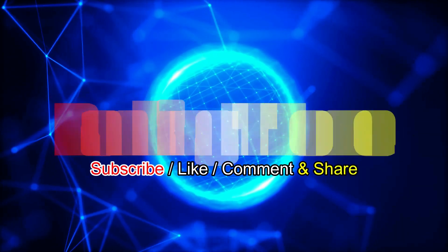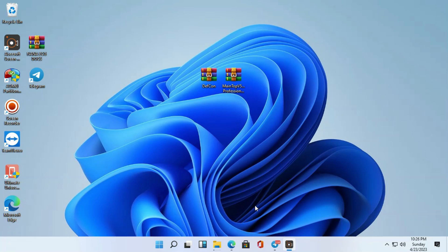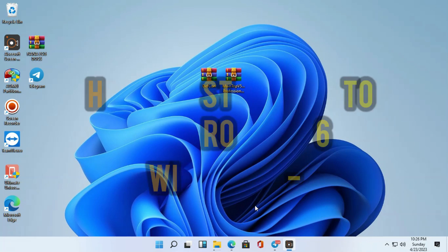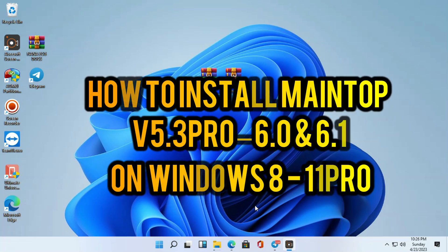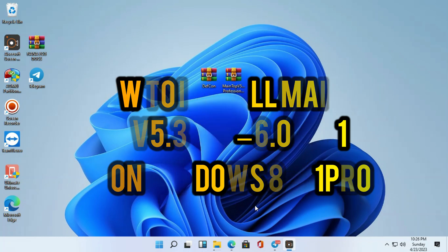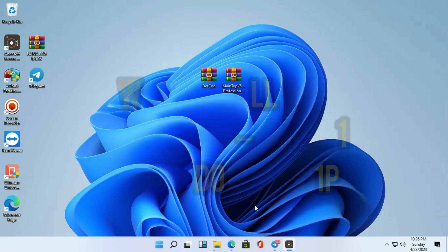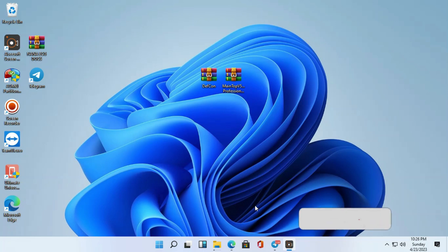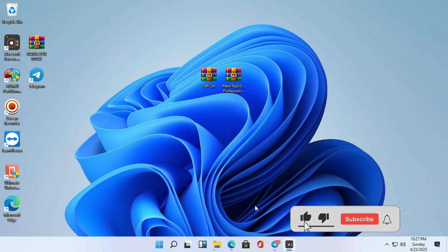Welcome to 1k90 Home, and I'm happy to see you once again. Today I'm going to show you how we can install our main top on Windows — from Windows 7 and Windows XP to Windows 11. What we are going to do is install it on Windows 11.